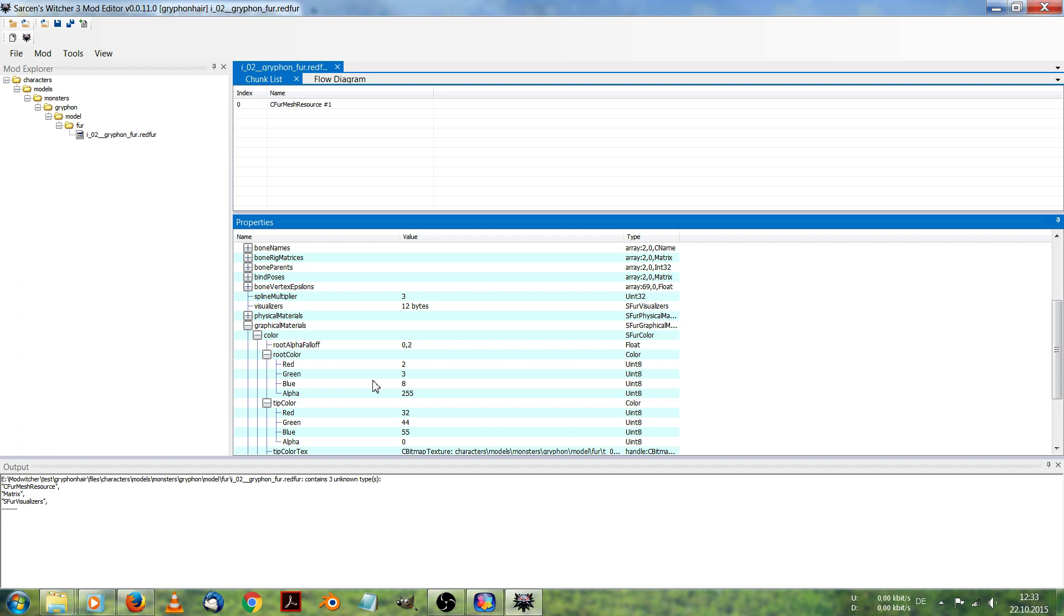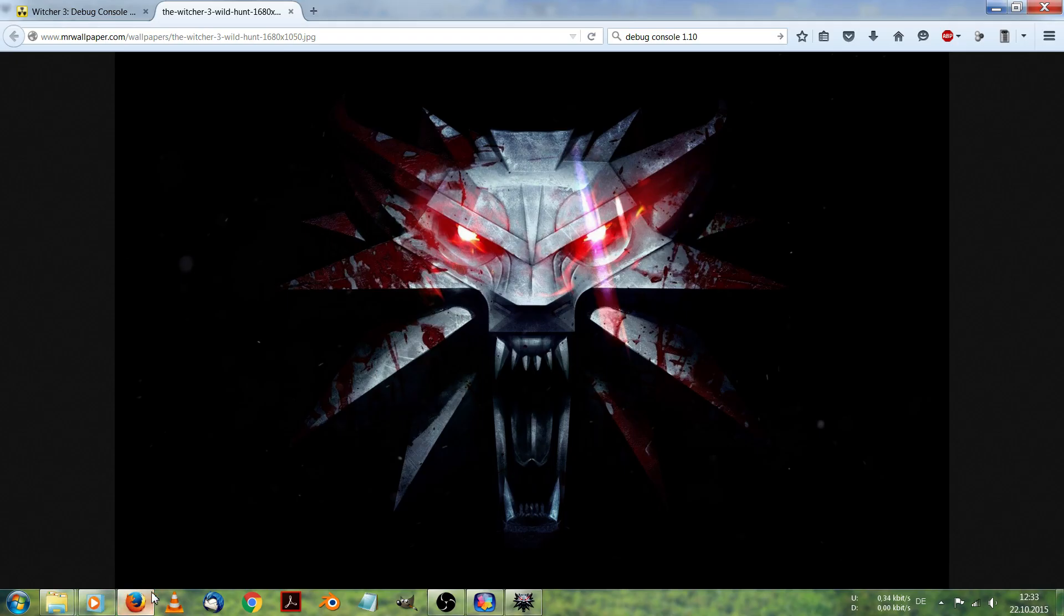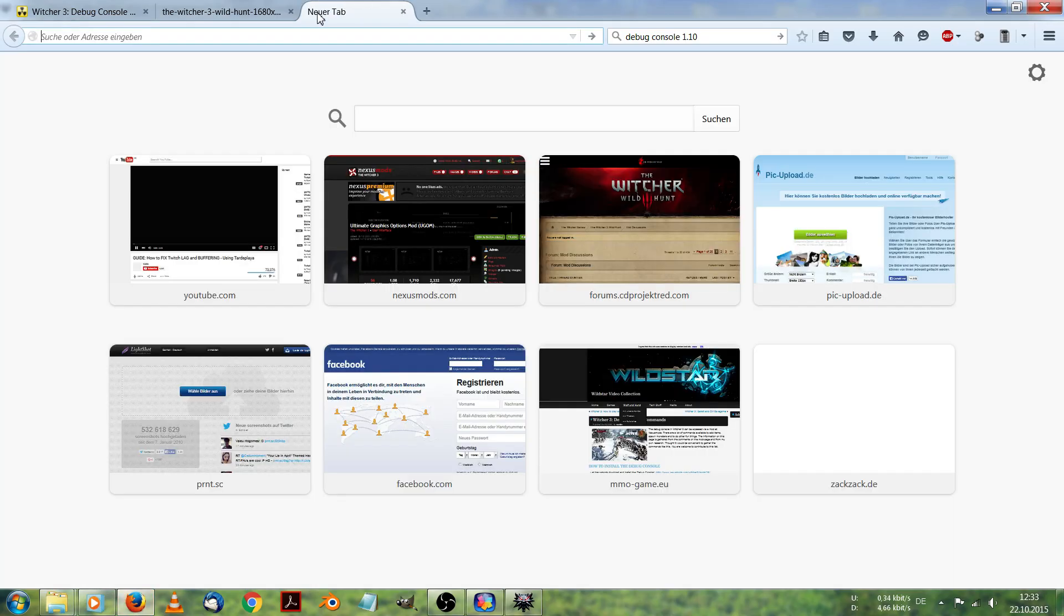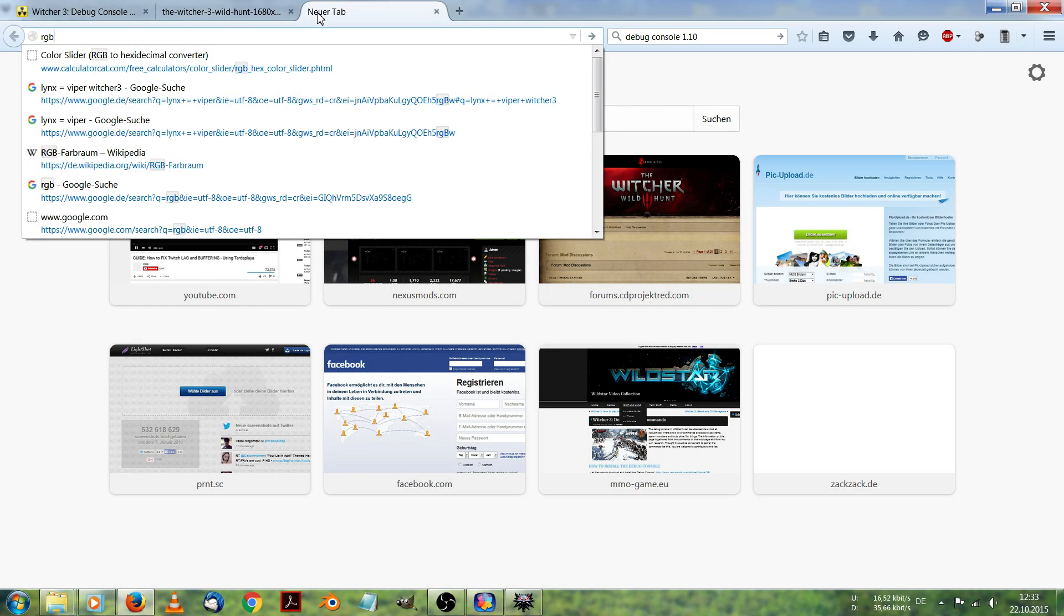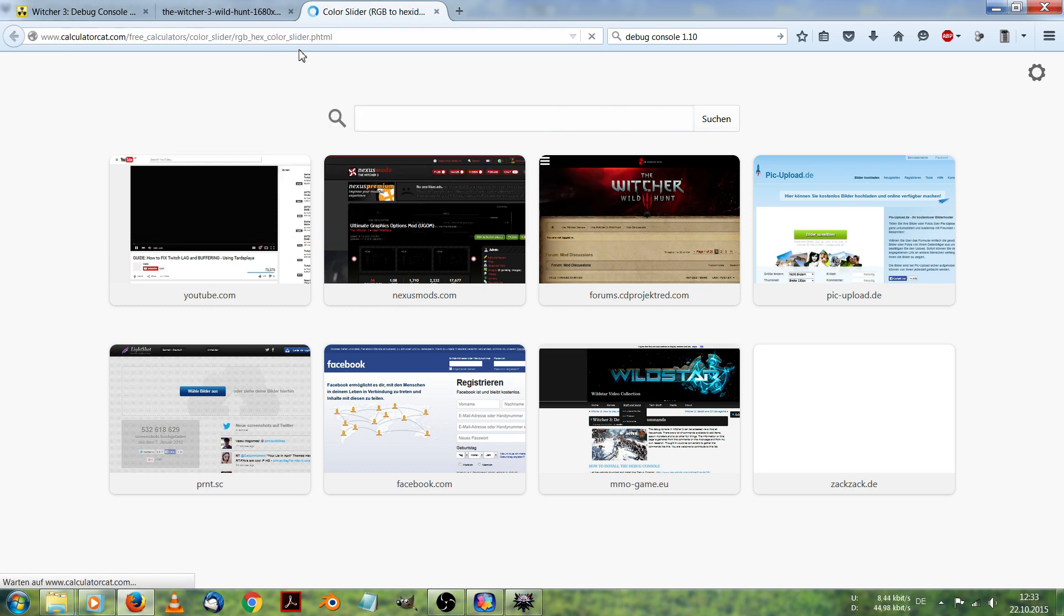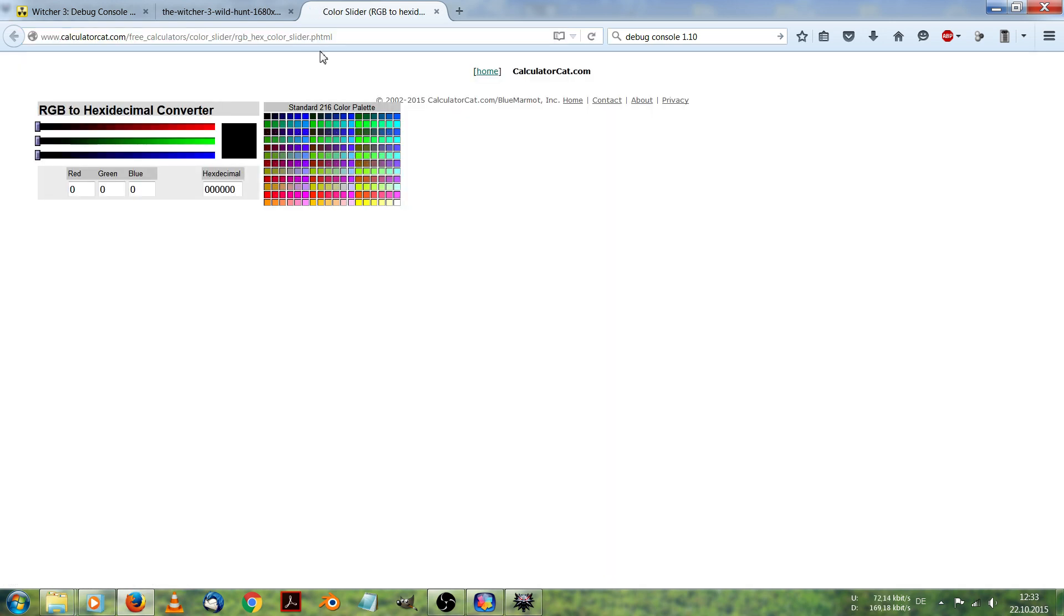Let's see. These colors are set in RGB mode. For this I got a special website. On calculator cat you find an RGB to hexadecimal converter.